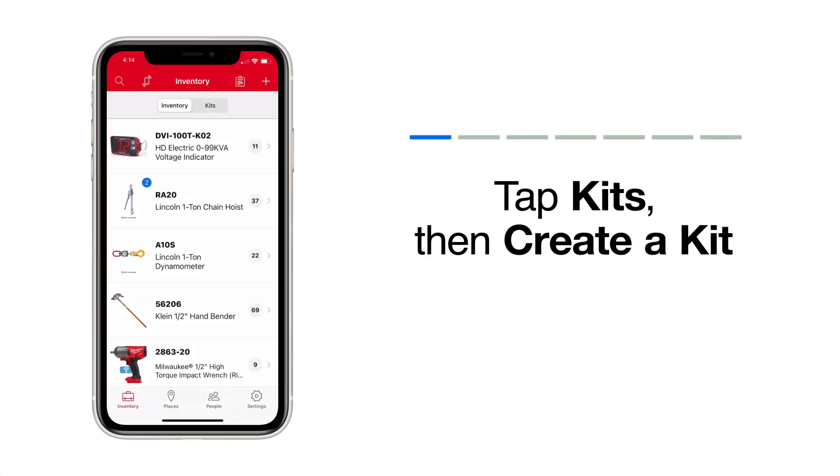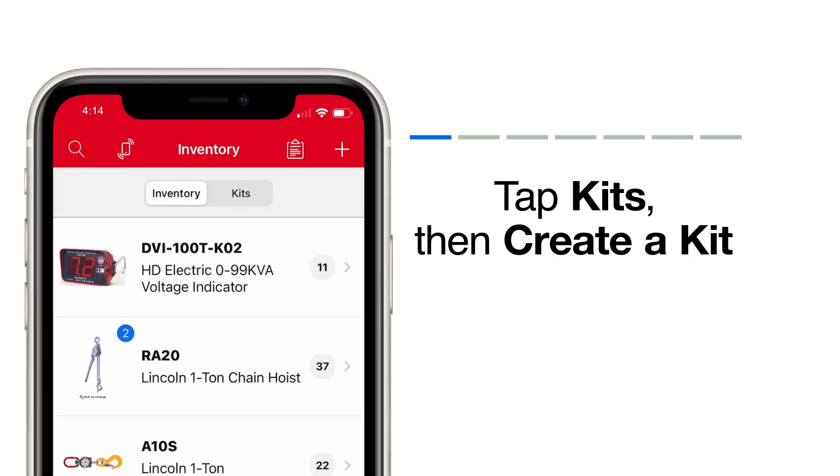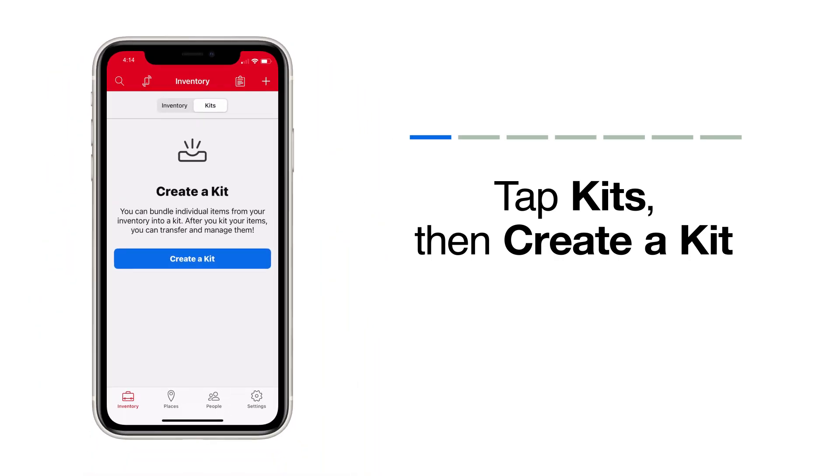When you launch the app, your inventory will open by default, and you'll now see an option to display either inventory or kits. Tap Kits to get started.